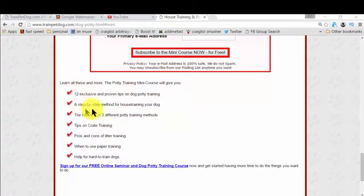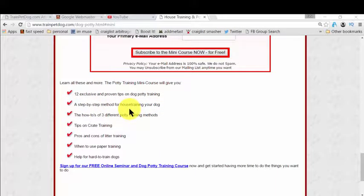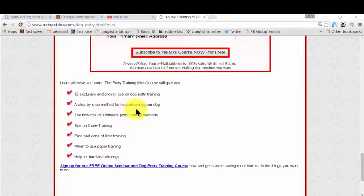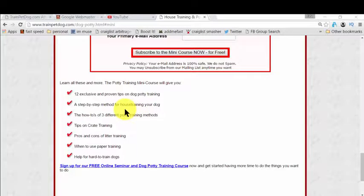You actually get all the steps that you need to learn for house training your dog. And it could be any, it could be your puppy or it could be an adult dog. It's fantastic for all.